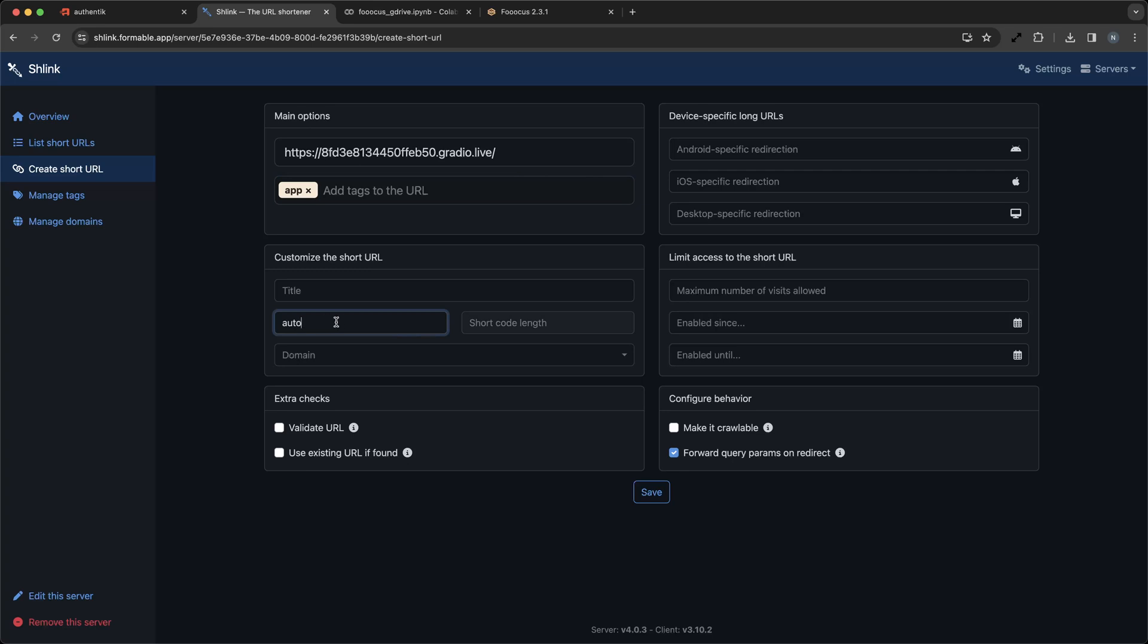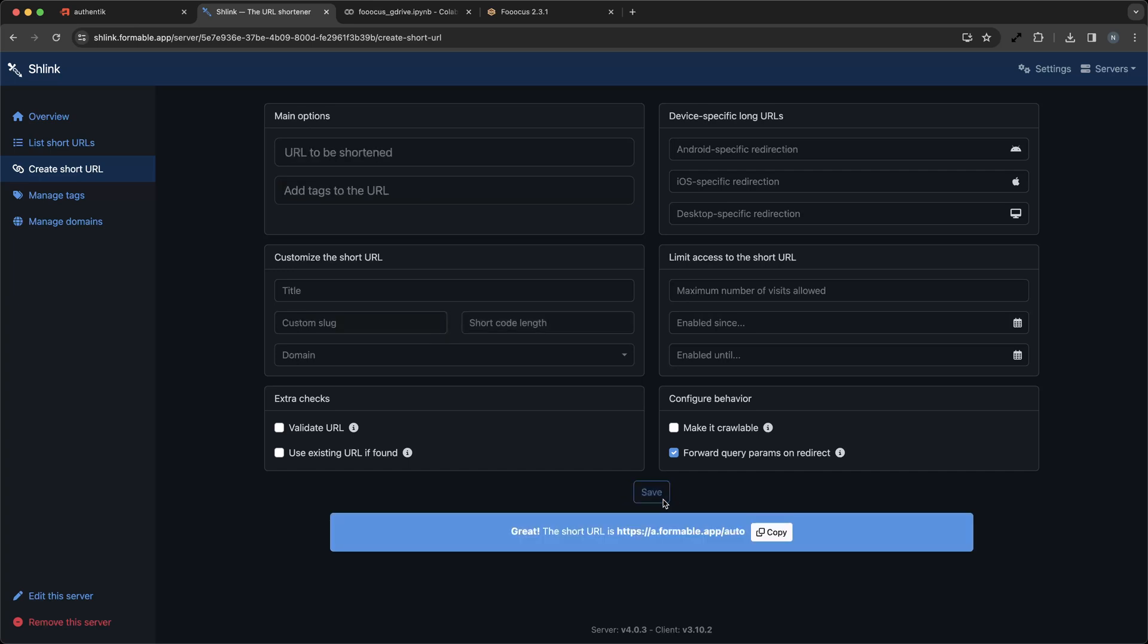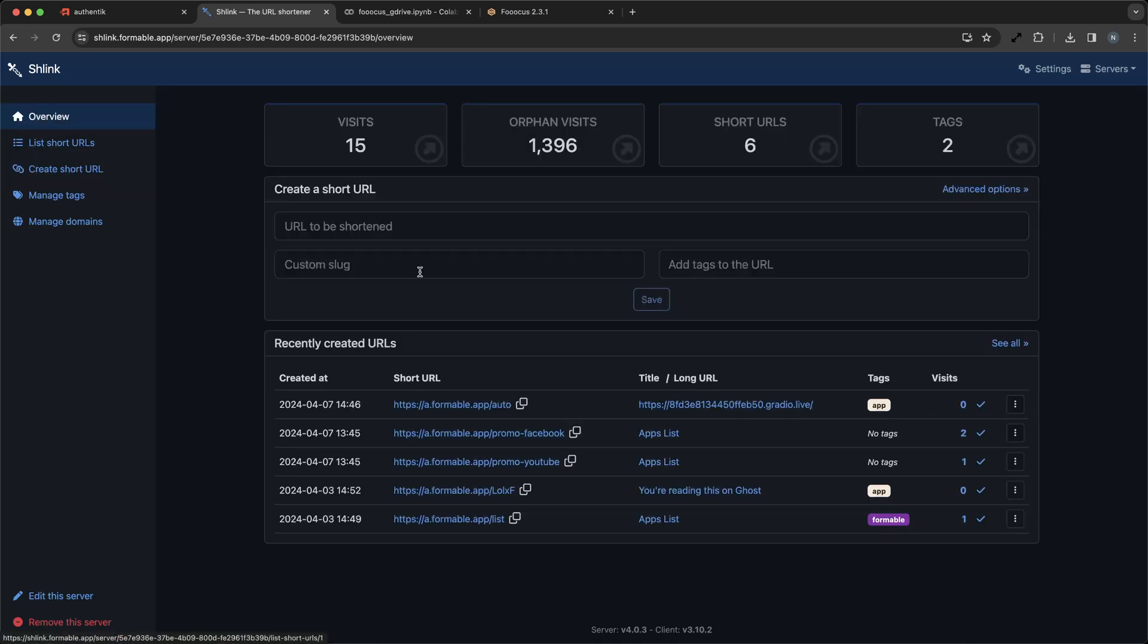With Schlink, you can create a short, branded link that's easy to share and remember. Let's say your original CoLab link is 8fd3e81345feb50.gradio.live. With Schlink, you can shorten this to yourbrand.com/auto. Now, whenever you update the CoLab notebook link, simply update the destination URL in Schlink, and your users will always access the latest version without needing a new link.